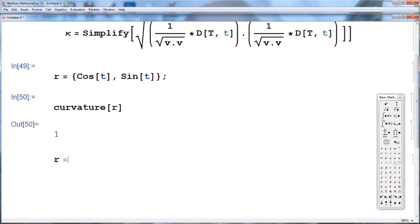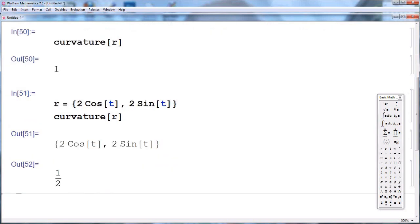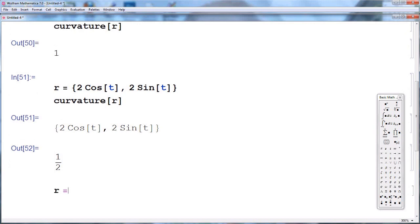What if we change the radius of our circle? If we write R = {2 cosine(t), 2 sine(t)}, this is the parameterization of a circle of radius 2. If we compute the curvature of this circle we should get 1/2, because the radius is 2 and the curvature is the reciprocal of the radius.